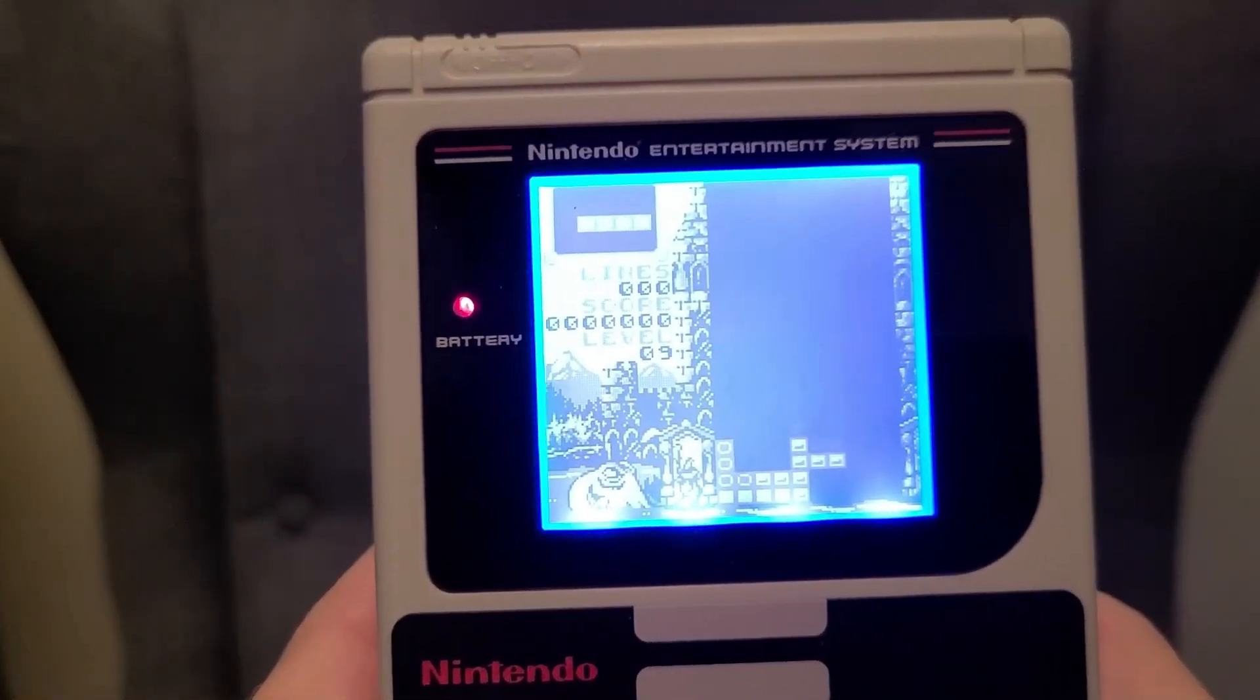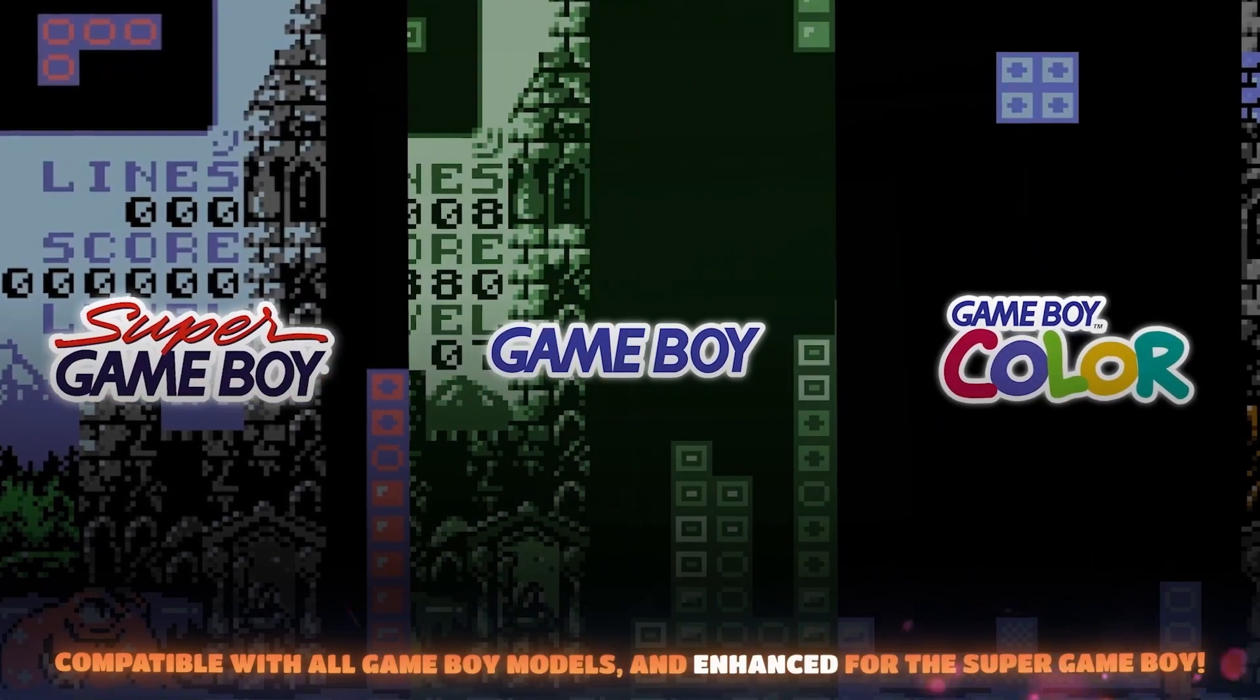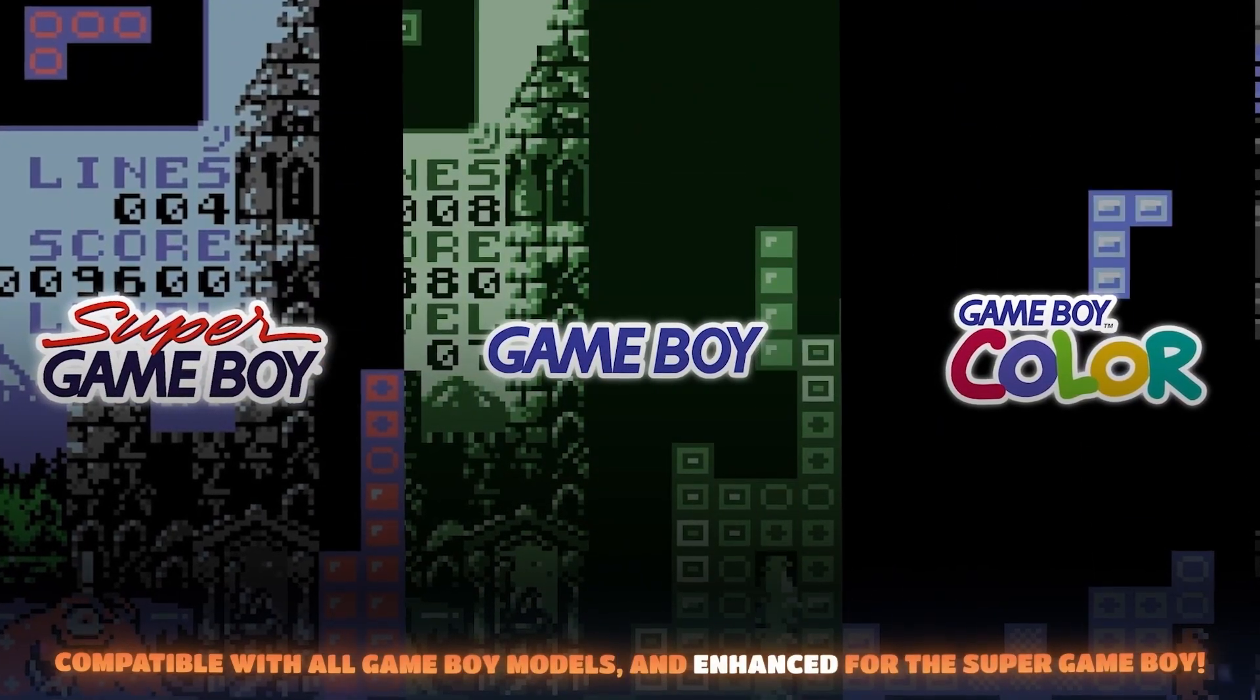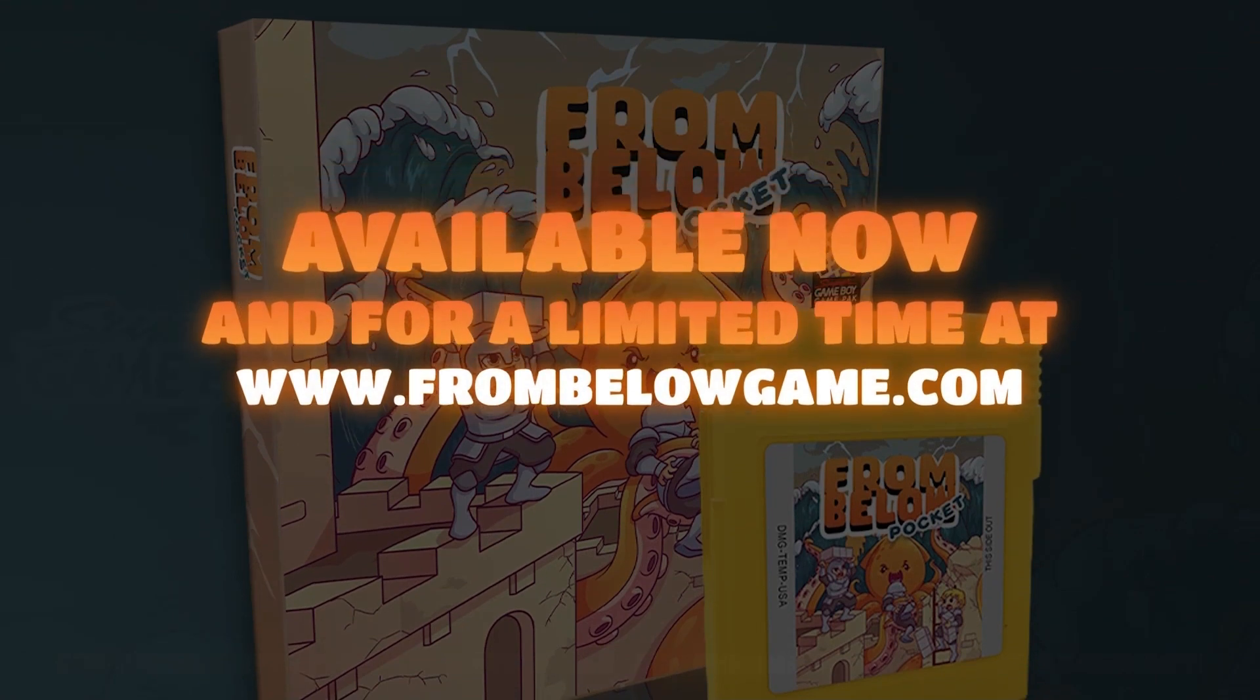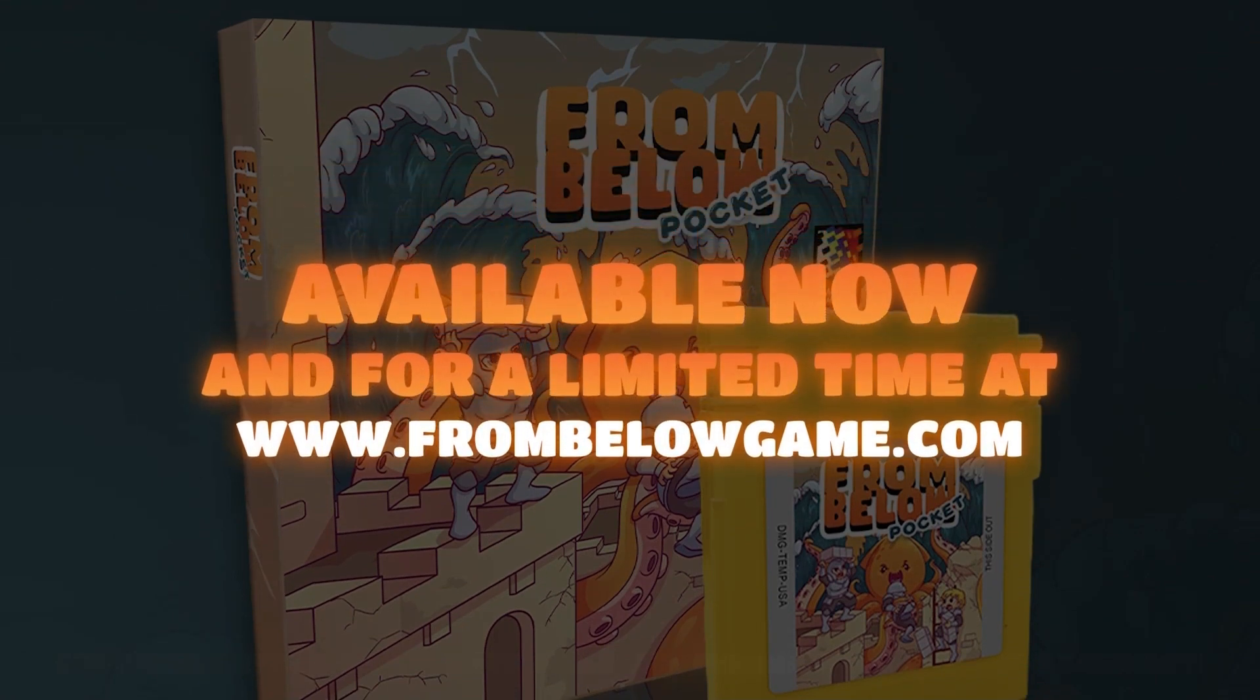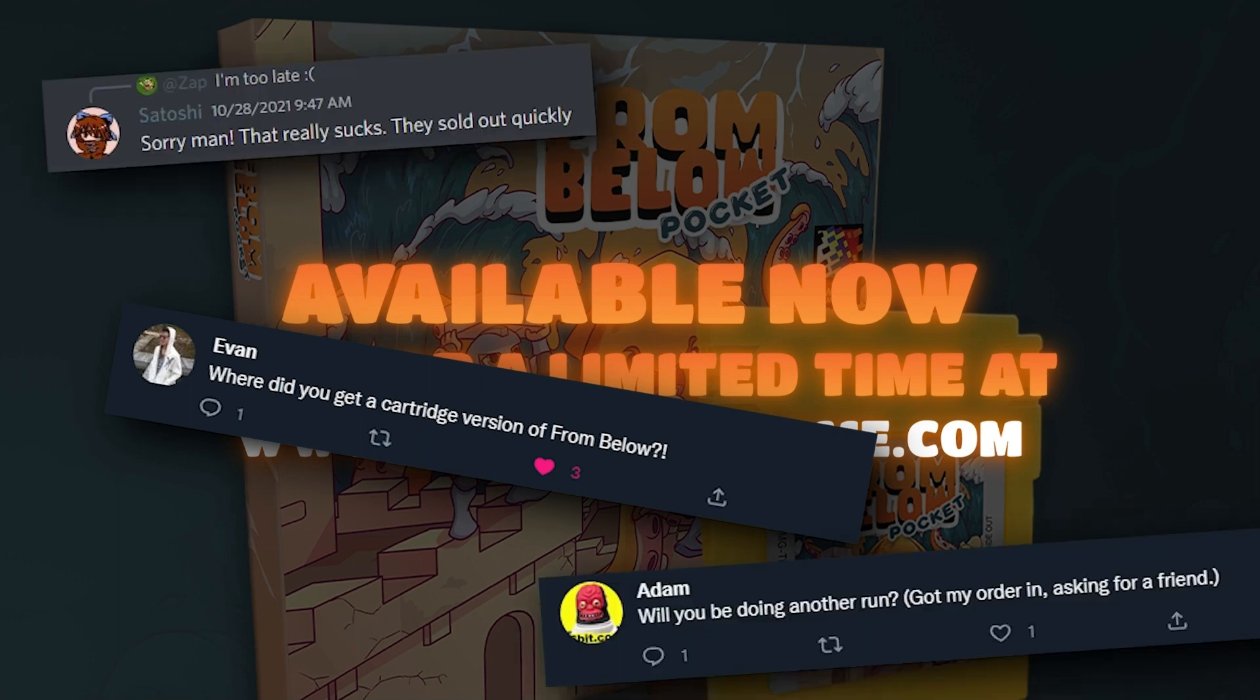So I hope you enjoyed this little look behind the scenes on how I actually implemented From Below Pocket. If the game looks cool to you, you can head over to frombelowgame.com. I'm currently selling physical versions of the cartridge, complete in box for a limited time until October 16th, 2023.